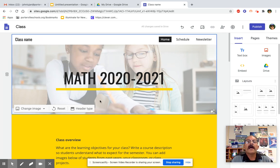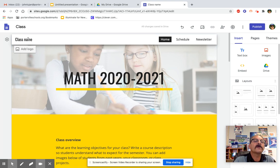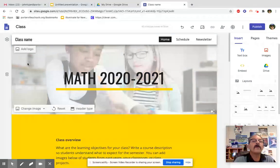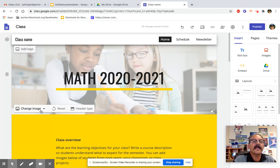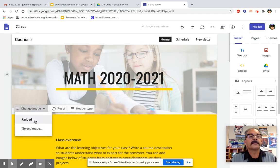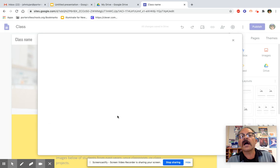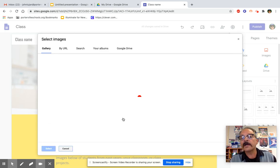And we're going to customize it a little bit. So up top, here's where you want to change the image. Because I don't know those kids.